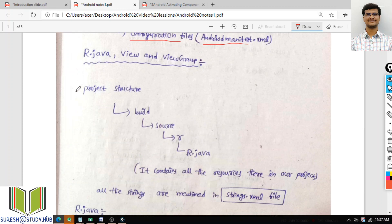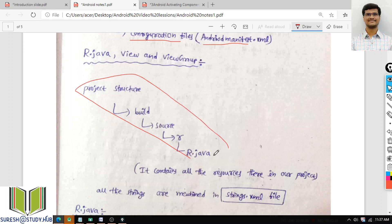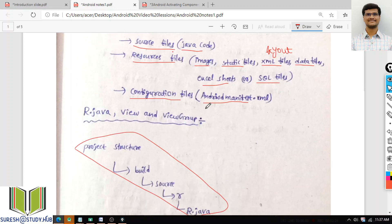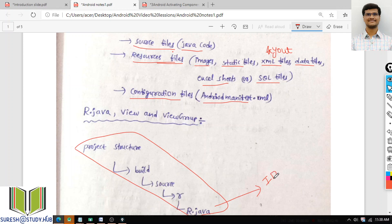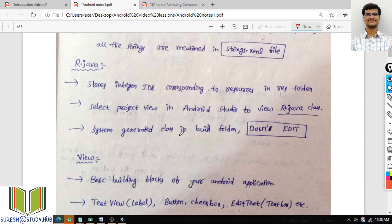The project structure will be like this. The R file acts as an interface between your .java file and the resources. For every resource I am using — whether XML file, image, MP3, video, or database file — one ID is created. That ID, which is just a number, will be stored in the R.java file.